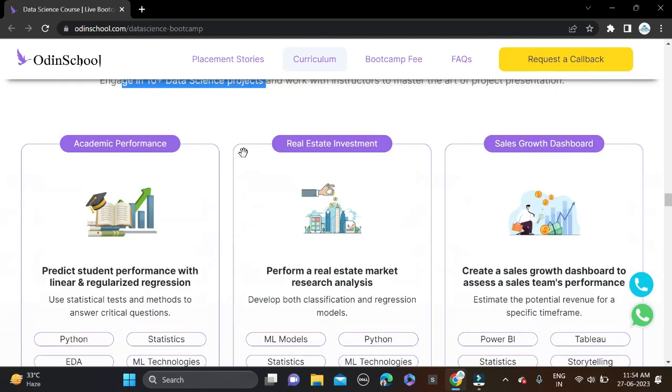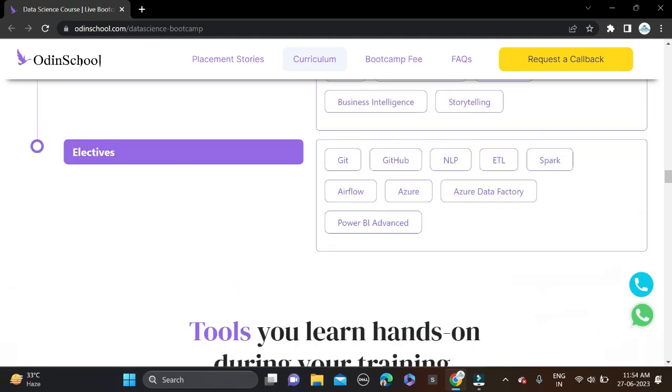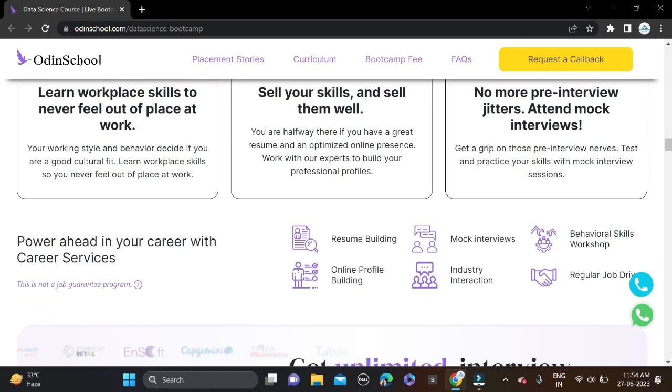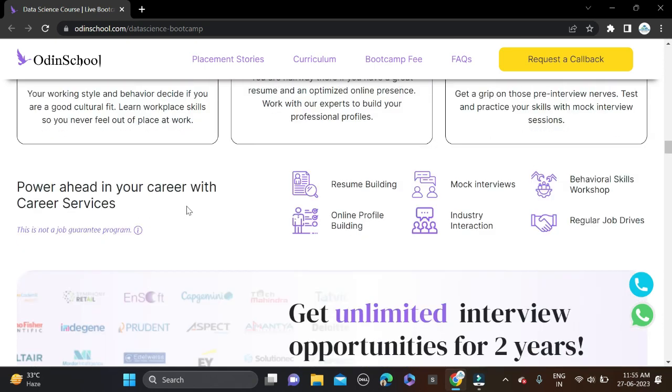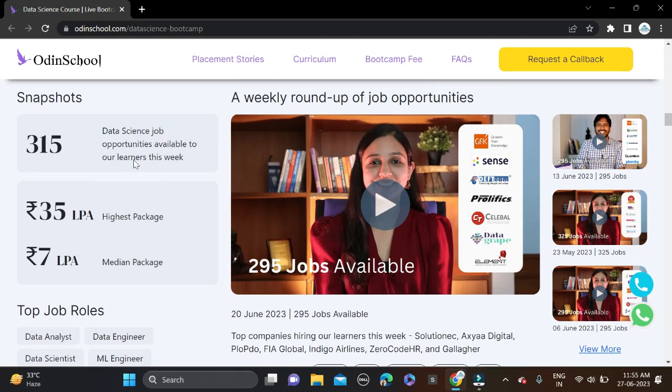After successful completion of courses, training, and projects, they will provide you placement assistance. You can see career services provided through this platform: resume building, mock interviews, behavioral workshops, online profile building, industry interaction, and regular job drives.